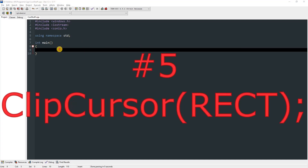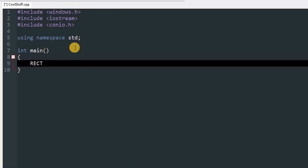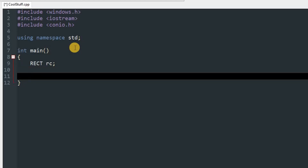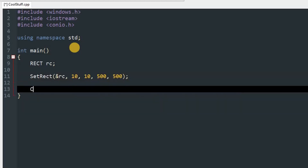ClipCursor: this function takes a RECT and clips the cursor so it cannot move outside that rectangle. This restriction only works while the calling thread is alive. Create a RECT object named rc, then use SetRect to initialize it — pass rc and the coordinates. I'll use 10, 10 as the first point and 500, 500 as the second point.